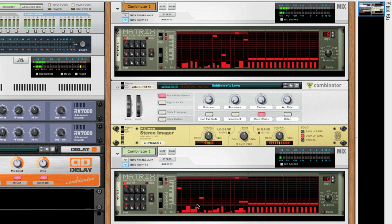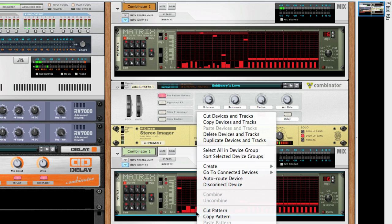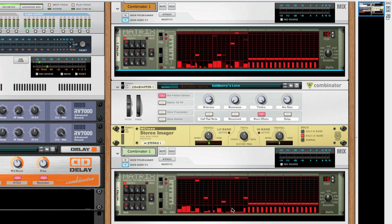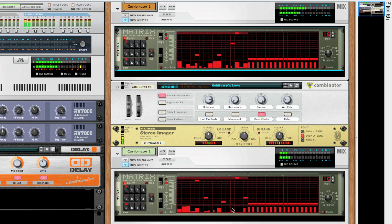And of course you can randomize these patterns if you weren't happy with it. Let's try again. That's a really cool effect and you can do it so easily with this technique.